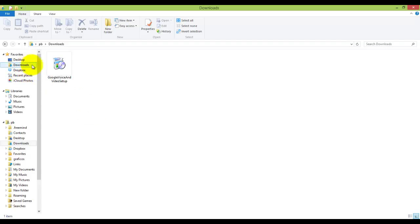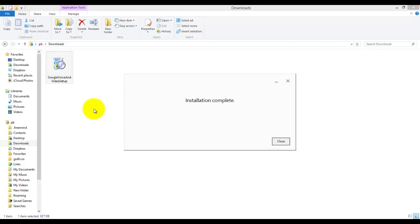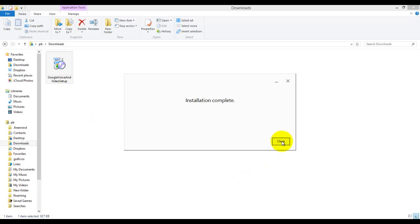So I double click on the file to start the installation which goes pretty fast and once the installation is complete you can click the close or done button and you're ready to start or join a Hangout.